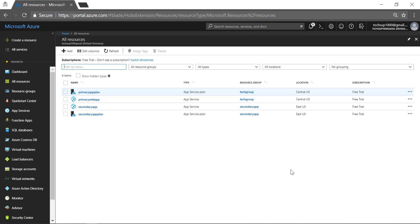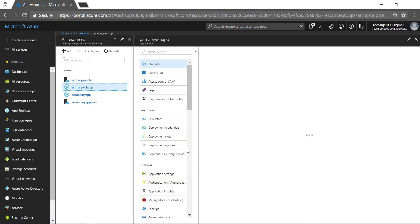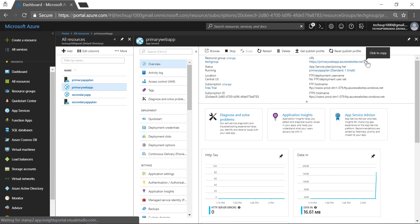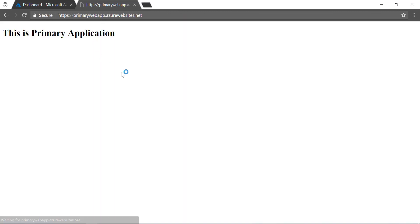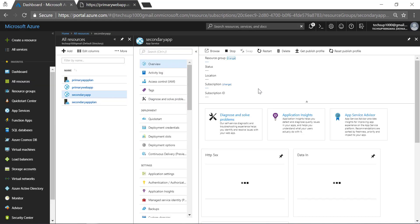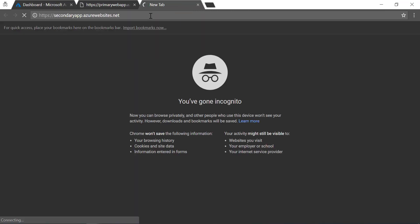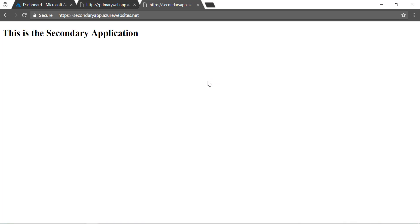I have gone ahead and published both of the apps. Let me open the primary web app and go to the URL just to confirm it is working. So we have 'this is the primary application'. Let me go to my secondary app and open it. So I have two Azure web apps in different regions — one has 'this is a primary application' and another has 'this is the secondary application'. Now this is done — let us go ahead and add the traffic manager.